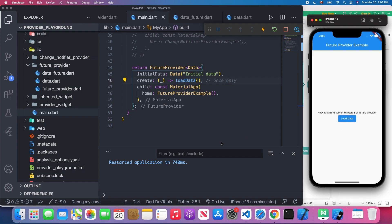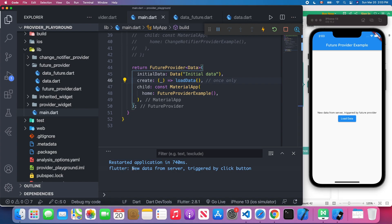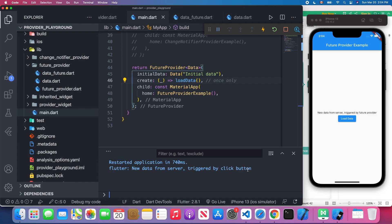Next, let's try to press this button. When I press this button, after two seconds you will see "new data from server triggered by click button" will print it on the console. However, the text on the screen doesn't change because, as we mentioned, the FutureProvider won't update the UI. It only updates the internal state.